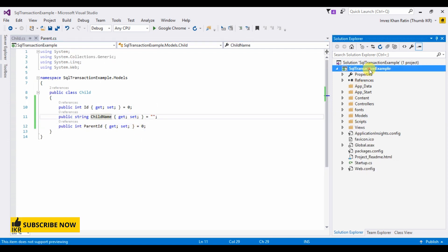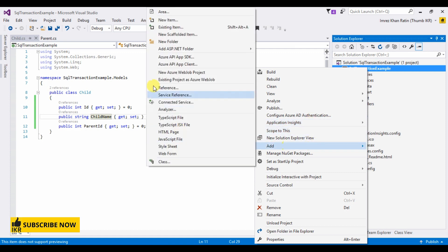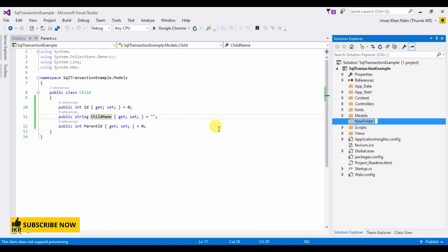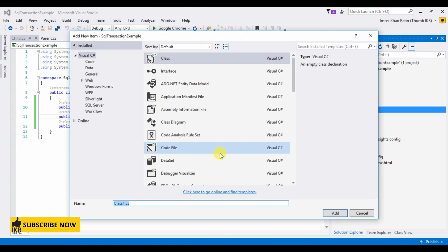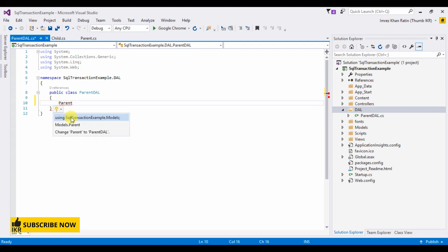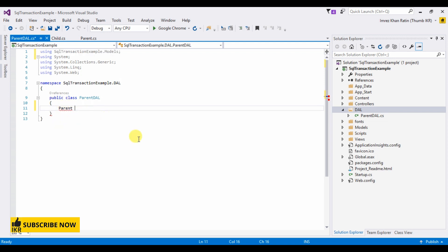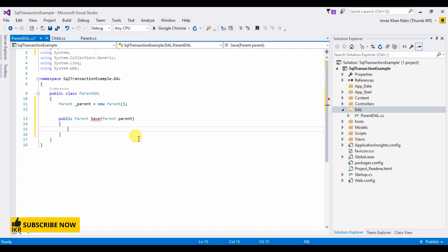Let's take a folder DAL means data access layer, and parent here. Let's create a save method. We will use transaction.